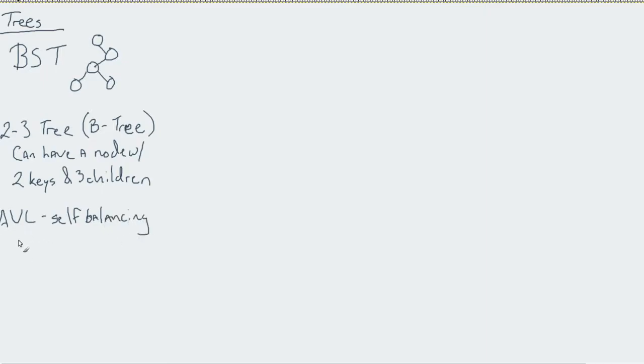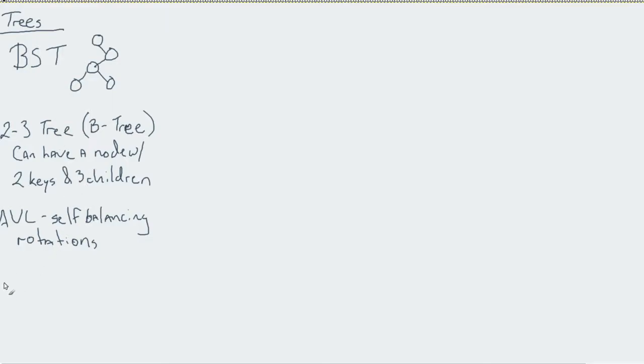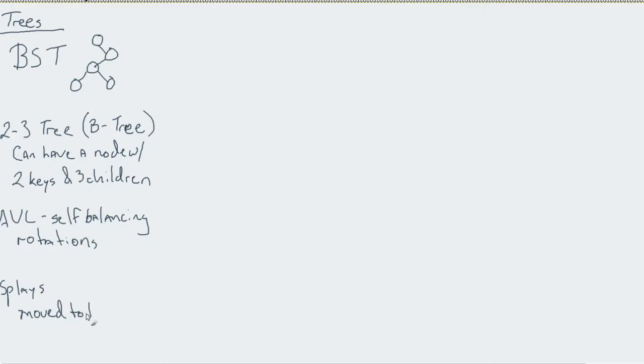By using the balance factor, it would do multiple rotations to set itself back into some particular order. Then we introduced this idea of splay trees, which moved to the root.